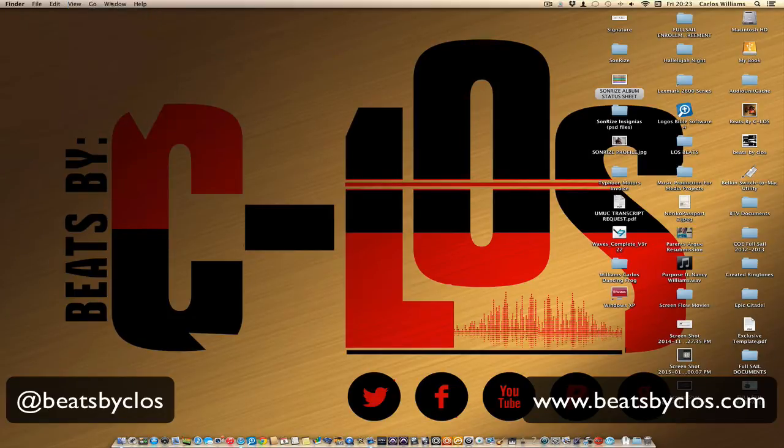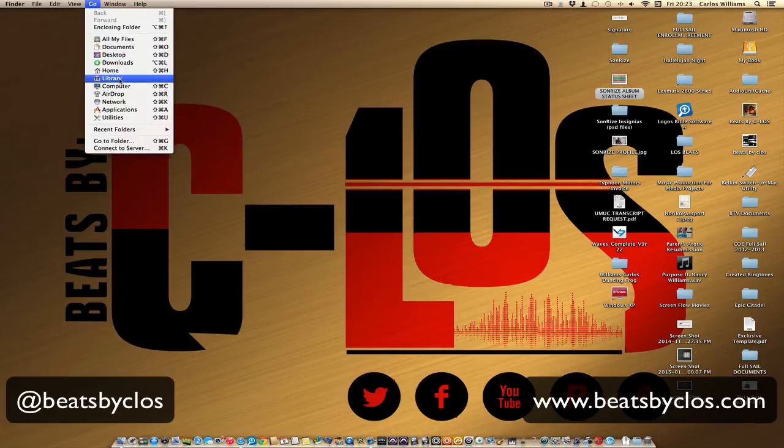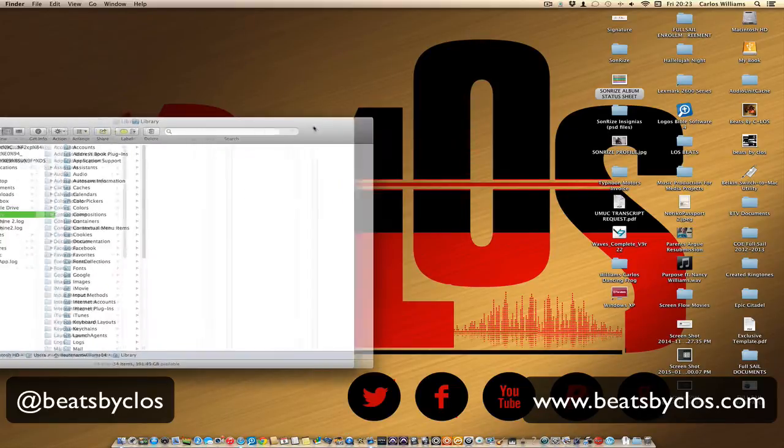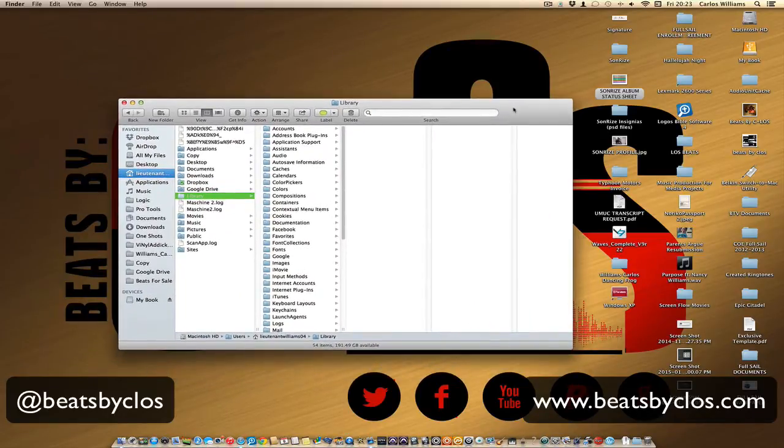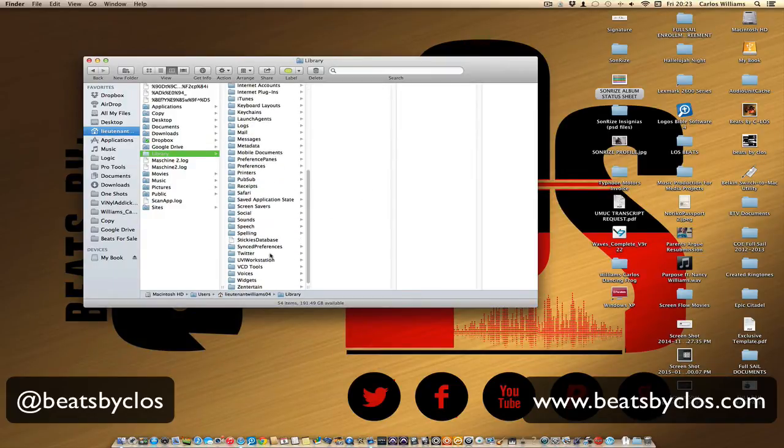You will go to your Finder, go to Go, hold Option so you can see your Library. Hold Option, select your Library.